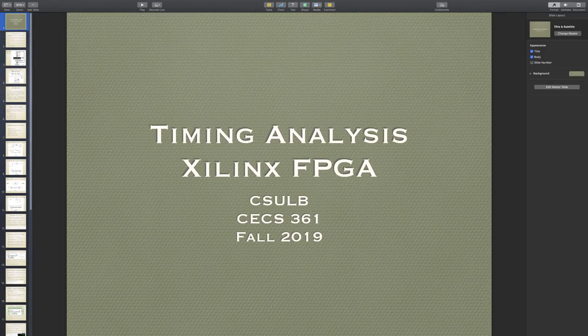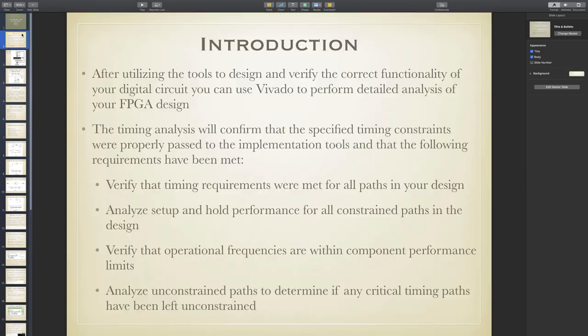I'd like to continue and record the lecture on our timing analysis, using the Vivado tools to perform a timing analysis on the FPGA. This is for our class and also for Haney Williams and his class. It's the introduction.